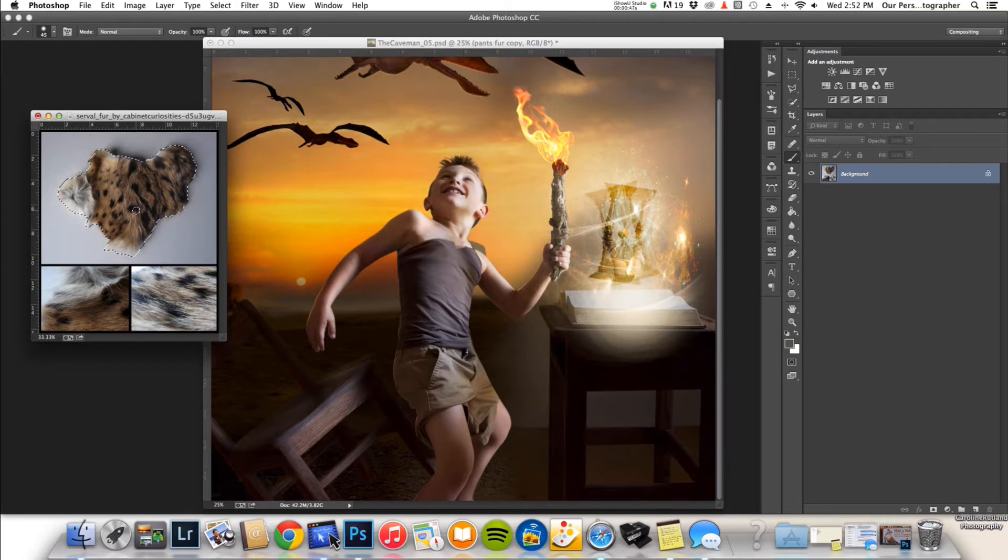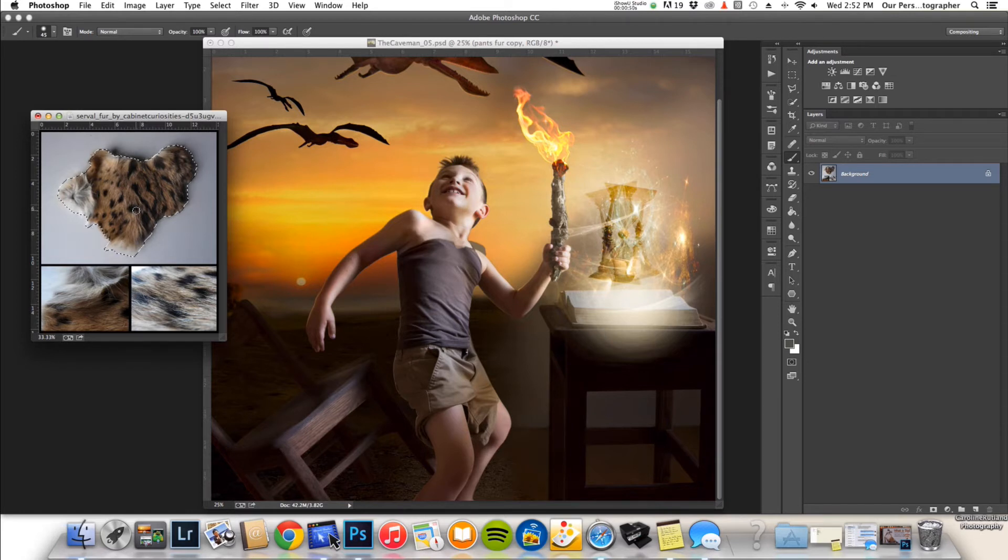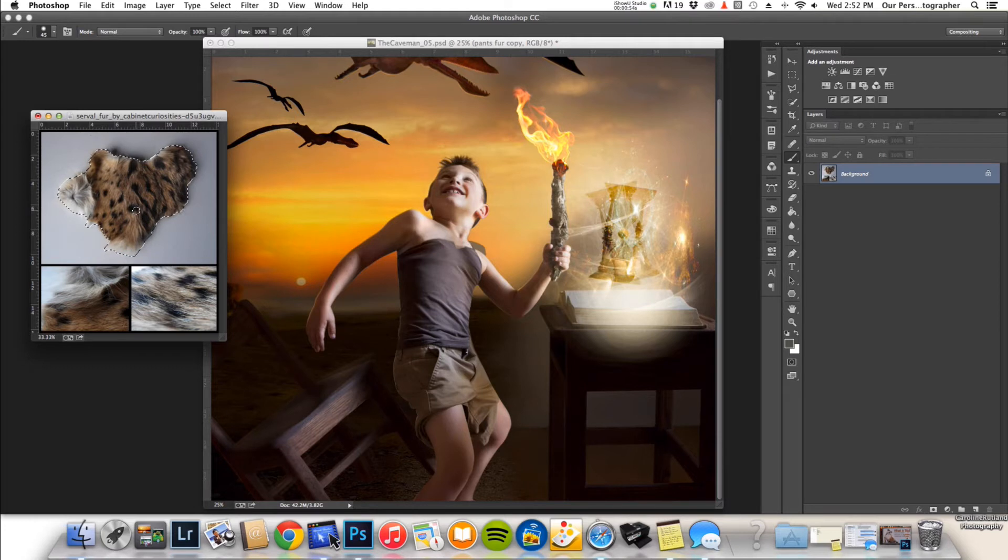So a lot of times if you don't have what you need and you can find a stock image, just message them. Nine times out of ten they won't have any problem with it at all.